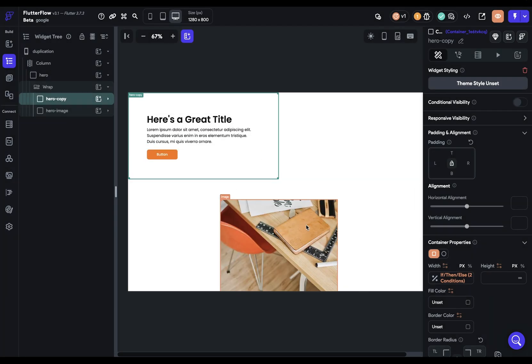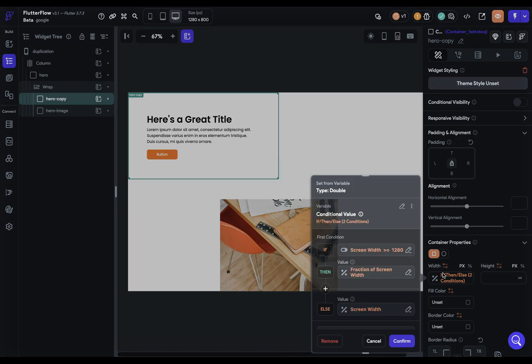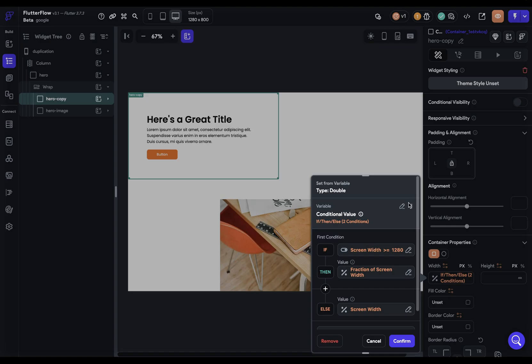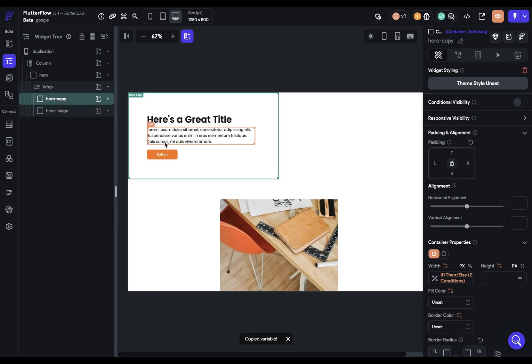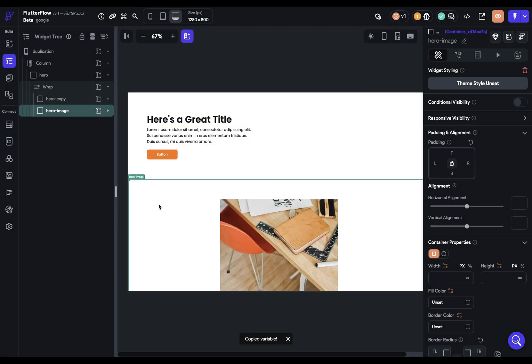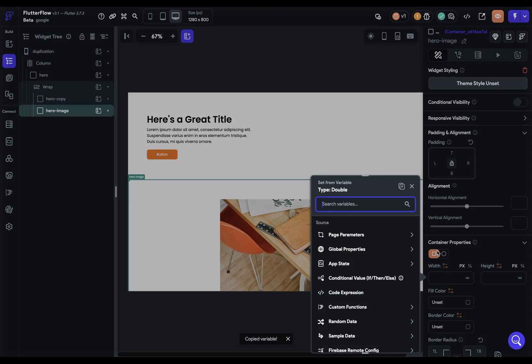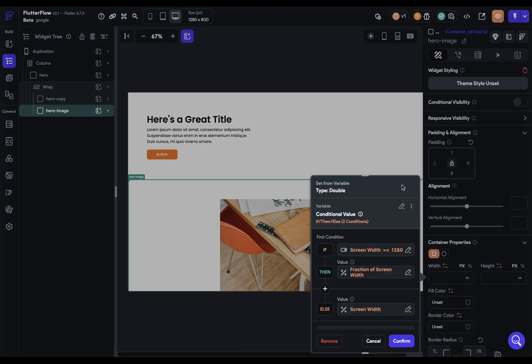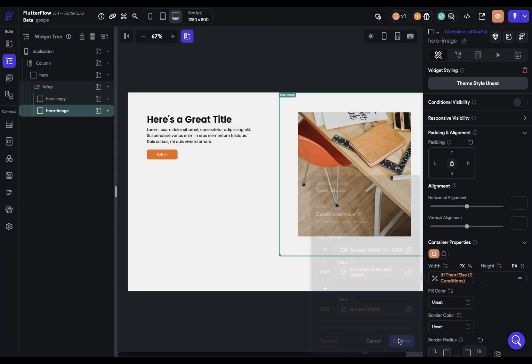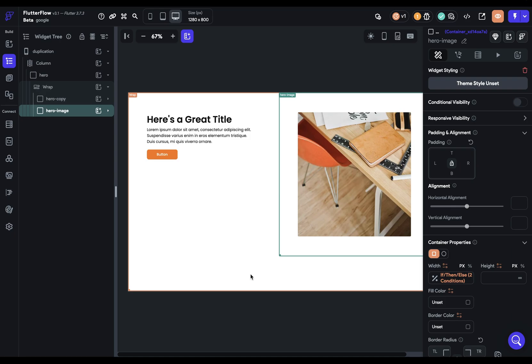So that one's done and we just need to apply the same logic to our right side. Let's just come in here and grab that, copy that variable, come in here and paste it in.